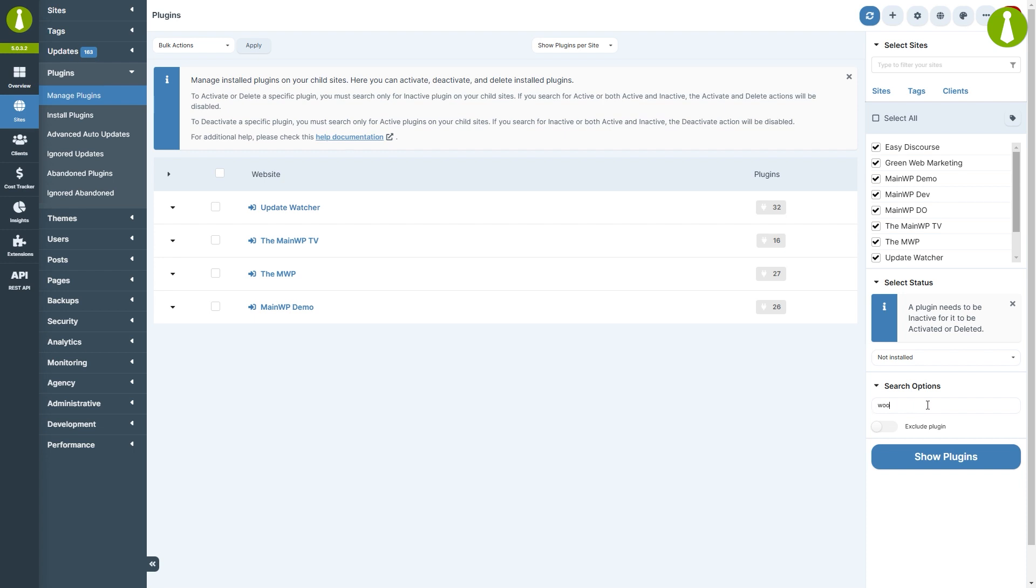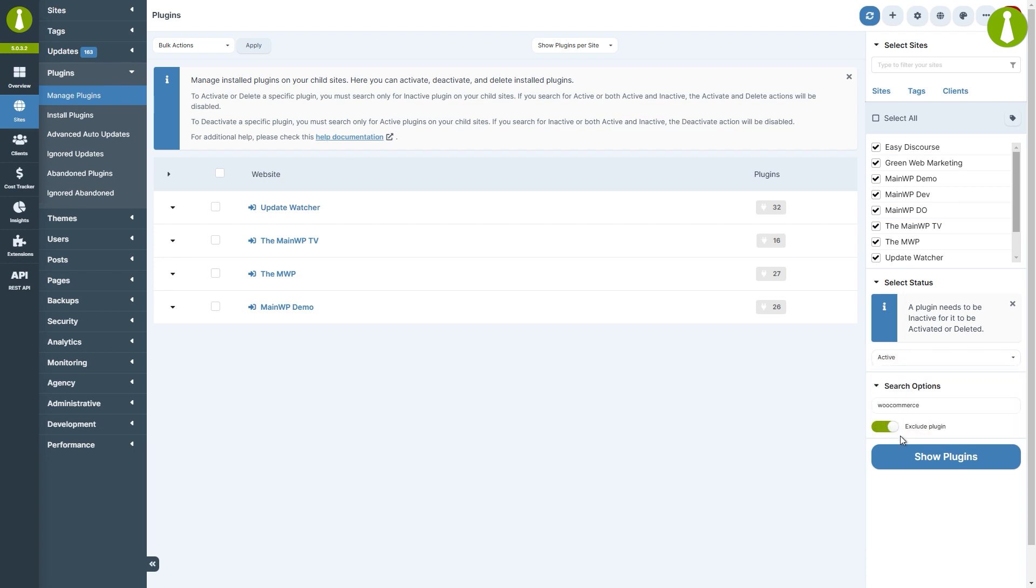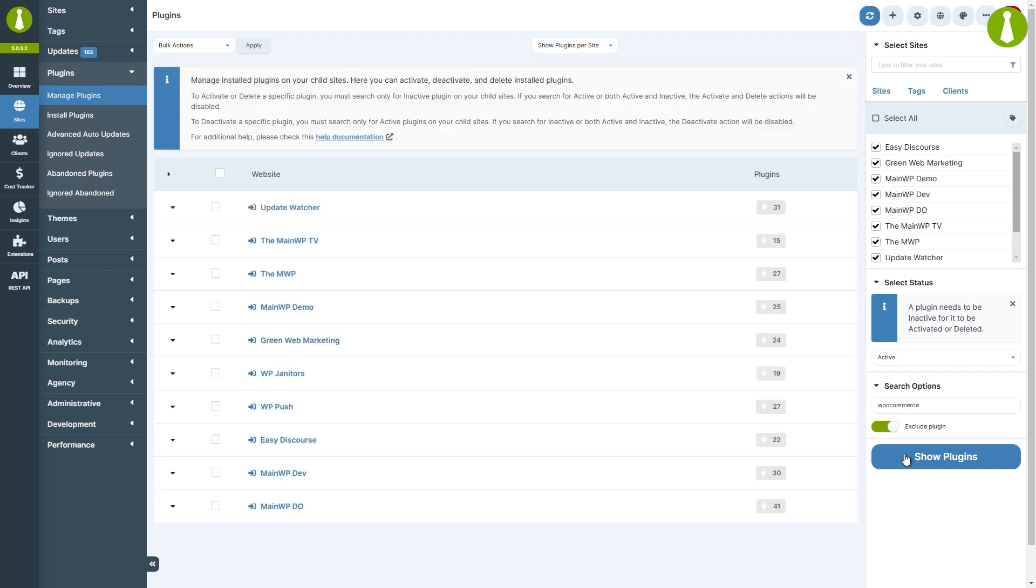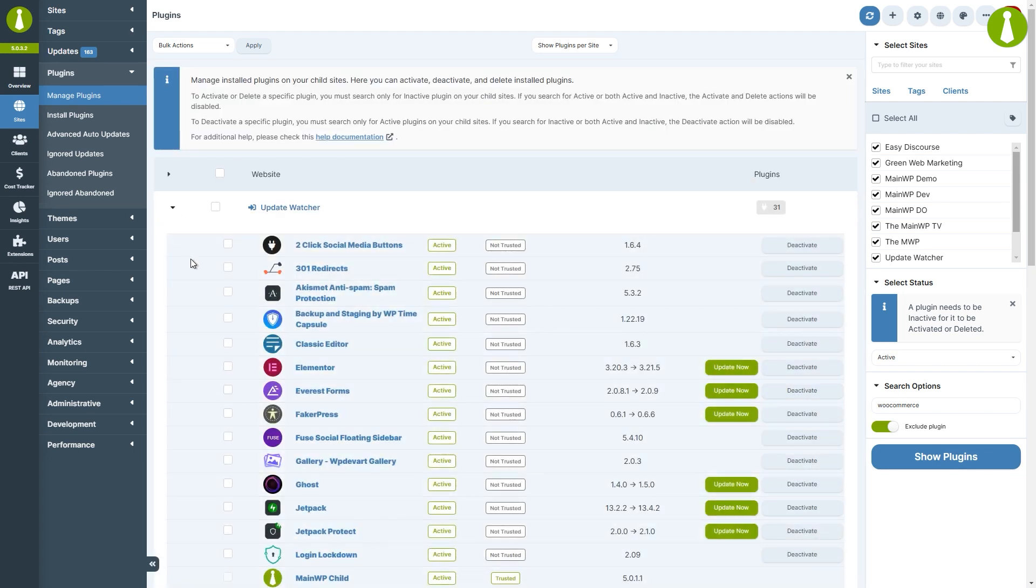So we will select active, type in WooCommerce, and toggle this on. The table will now be populated with all plugins except for those with WooCommerce in their name.